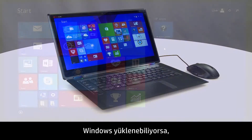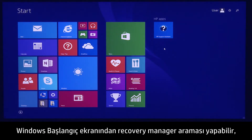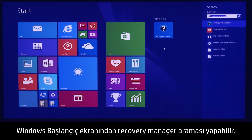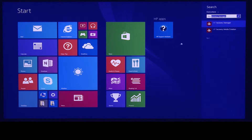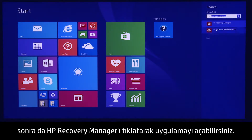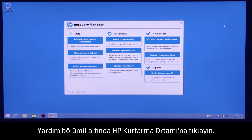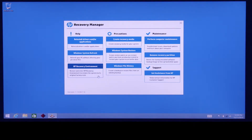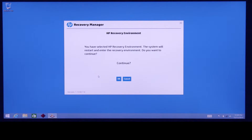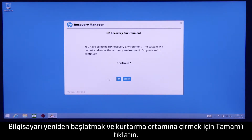If Windows is able to load, you can search for Recovery Manager from the Windows Start screen, and then click HP Recovery Manager to open the application. Under Help, click HP Recovery Environment. Click OK to restart the PC and enter the recovery environment.